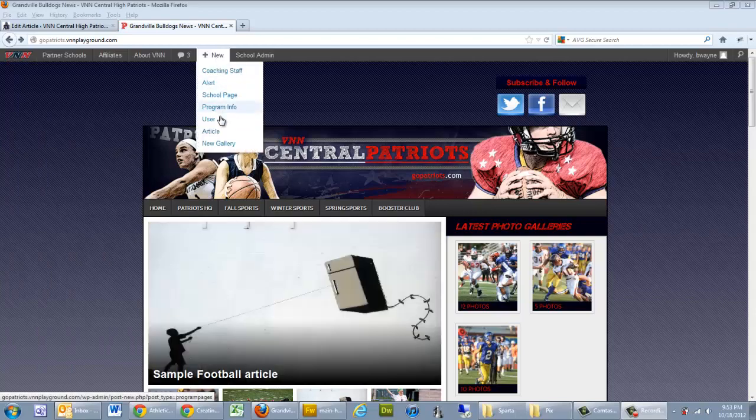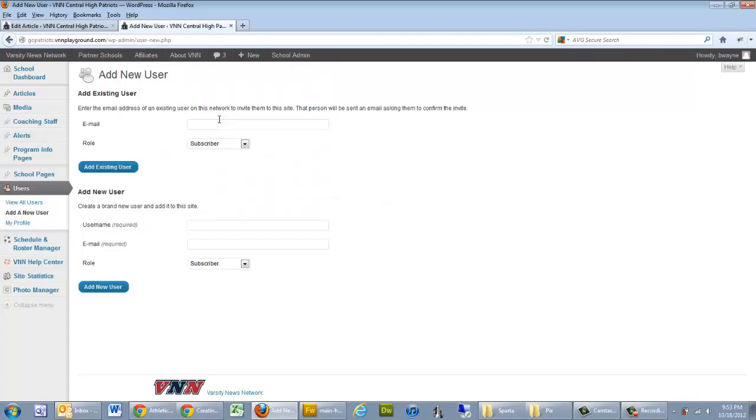we can go up to the new menu, click on User, and it takes us to the Add New User page, and then we have the Add New User form.